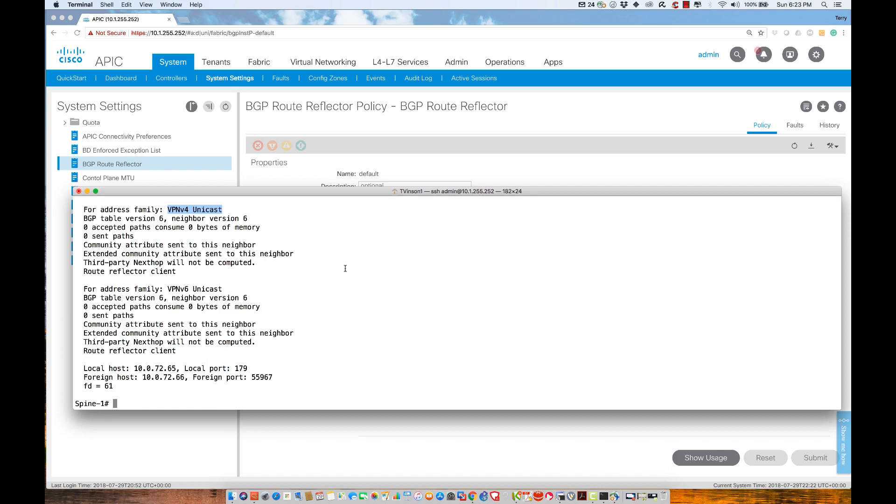ISIS exists for the sole purpose inside the infrastructure to exchange information about the VTEPs that have been assigned to individual devices. We enable BGP by creating a route reflector using this BGP route reflector policy and applying it under a policy group. But we haven't addressed why we need that BGP route reflector.